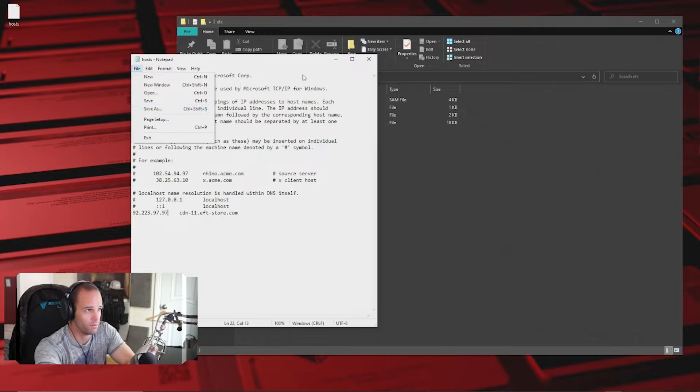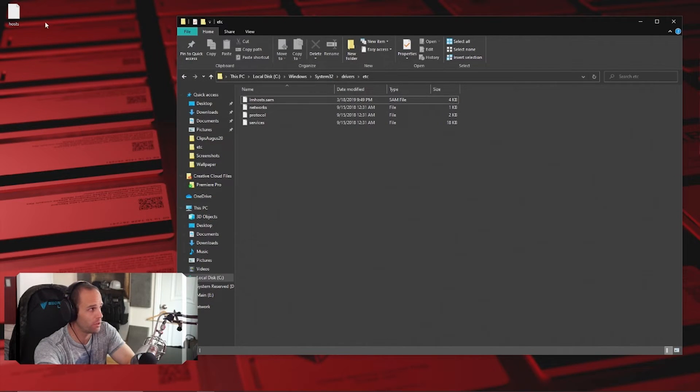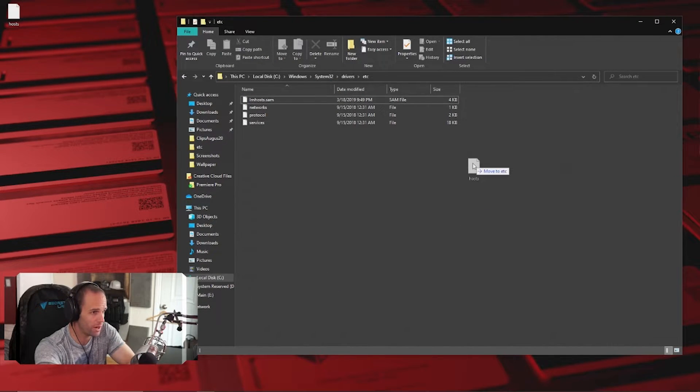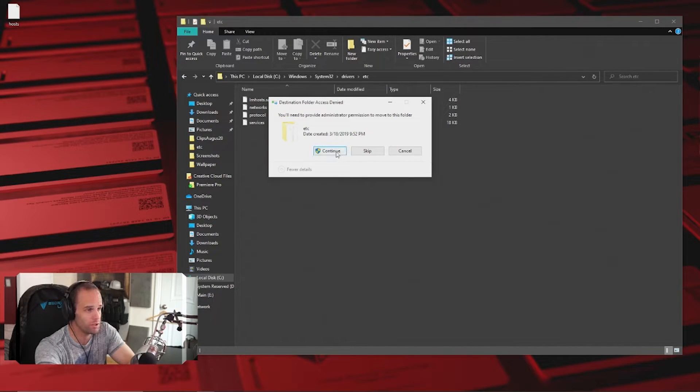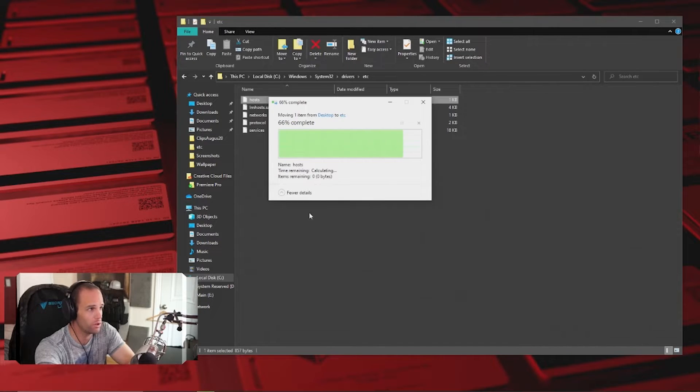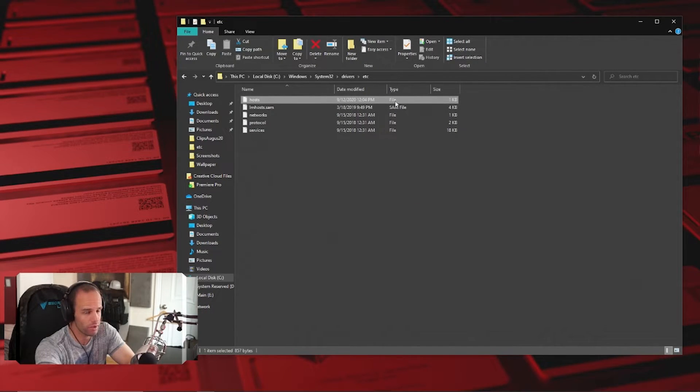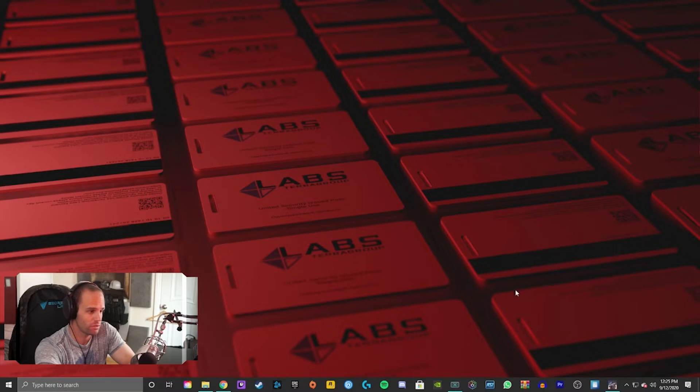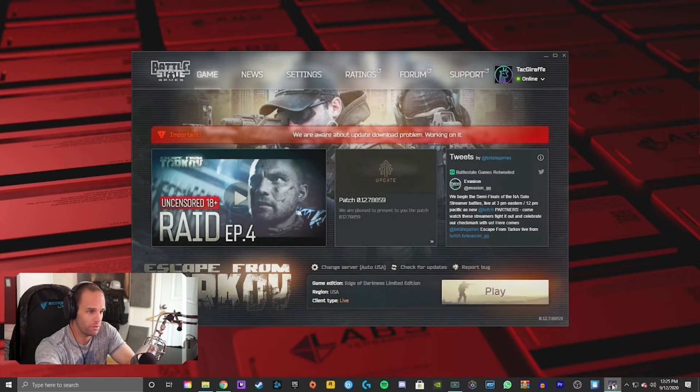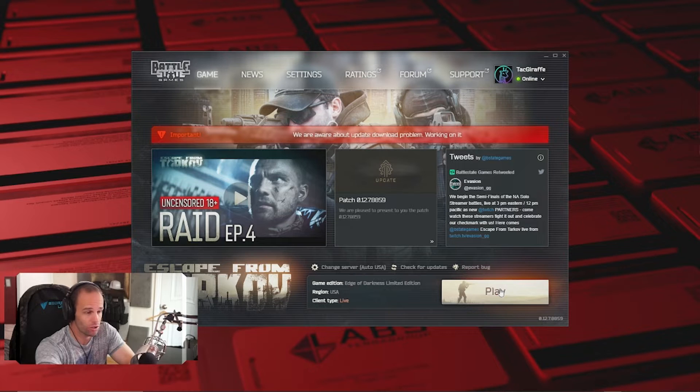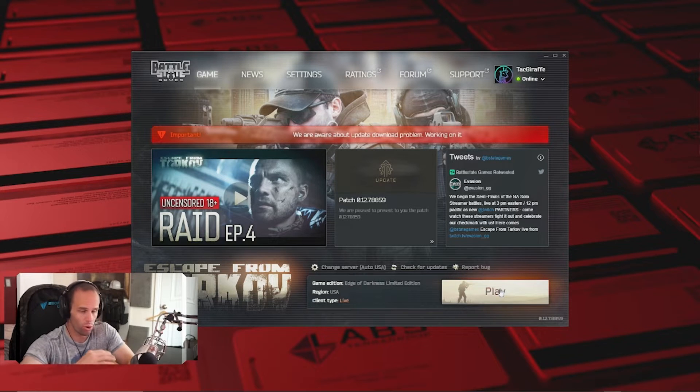And when you're done with that, drag this hosts file back in here. Administrator privileges, yep, that's what I want to do. And it puts it right back in there. See how it's a file, not a text file? Then minimize this, open your EFT folder, click install, and it should work.